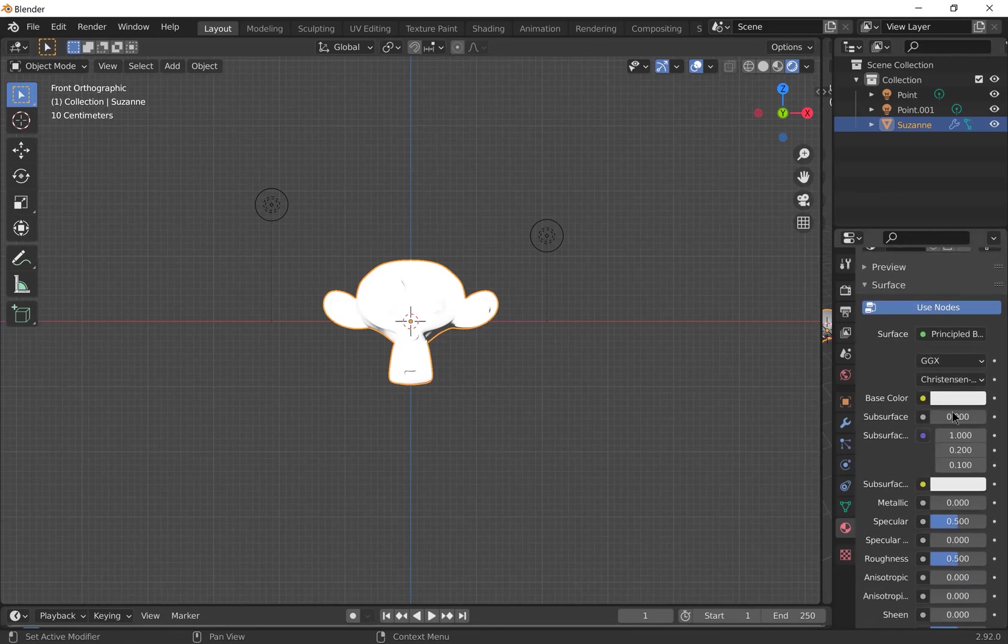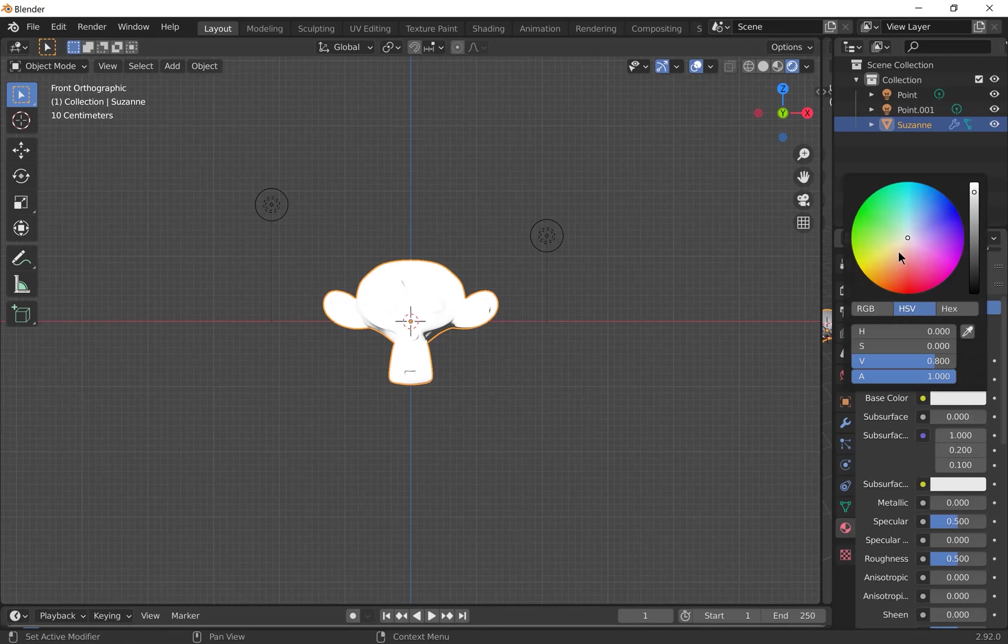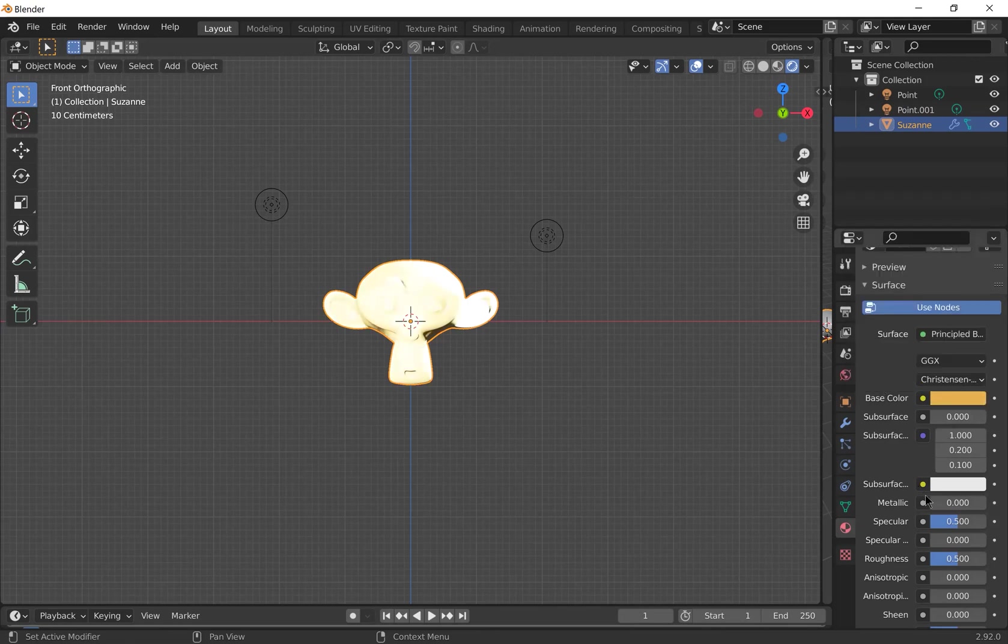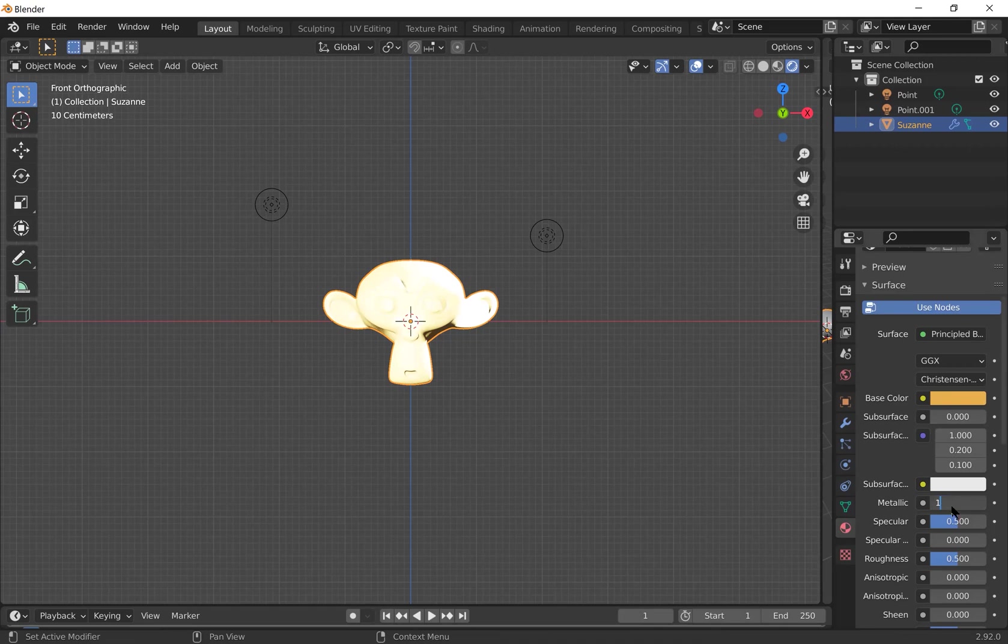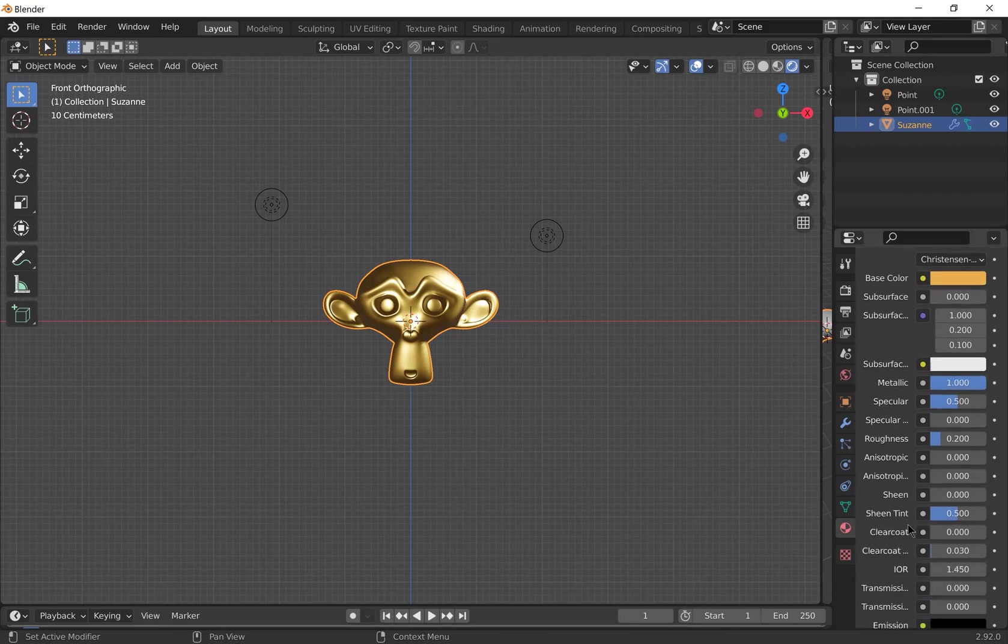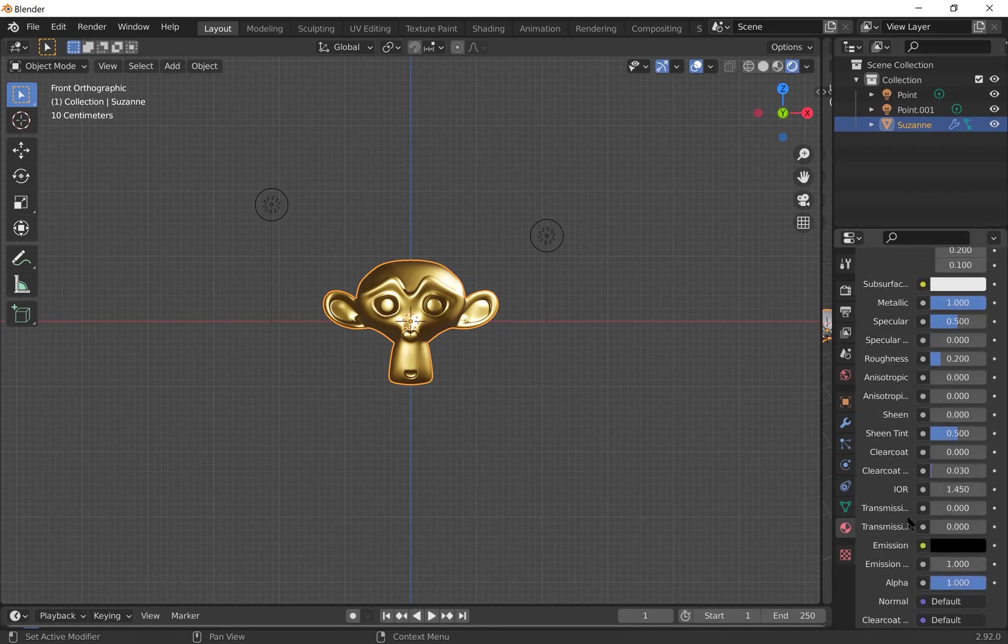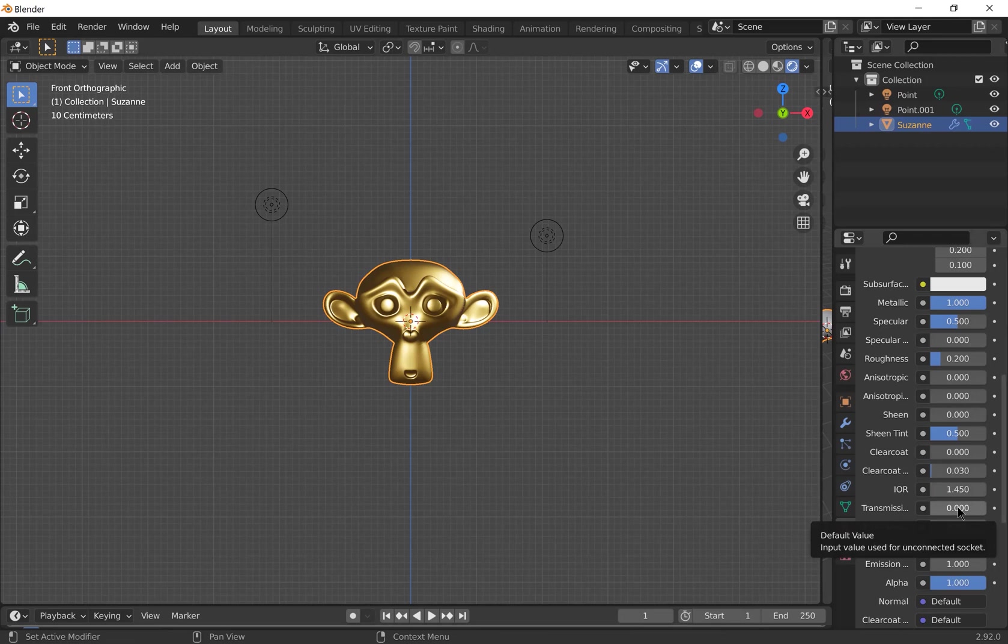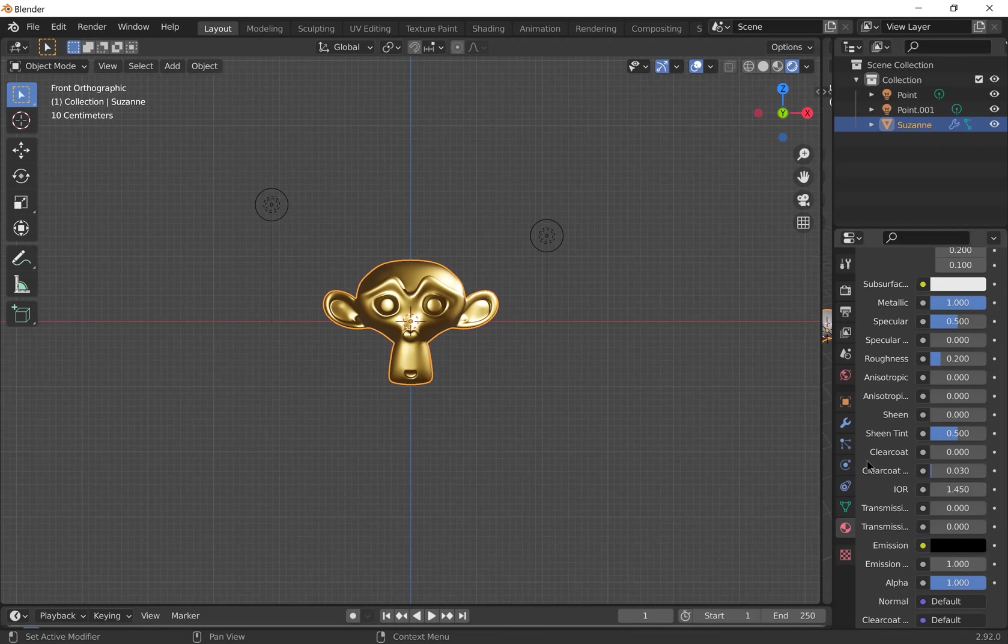So I'll change the base color to be maybe it's all gold. I'll turn the metallic up to one. I'm going to reduce the roughness to about 0.2. And you can change the transmission to make it look like a transmissive material. Index of refraction. And then you can change the emission color and strength to make it glow.